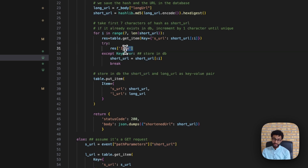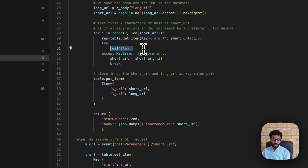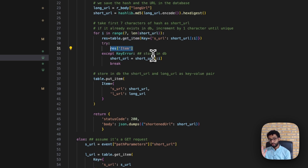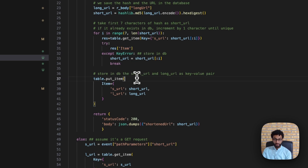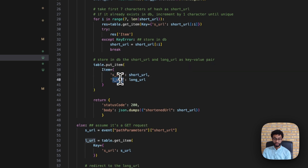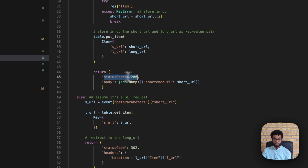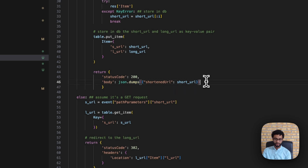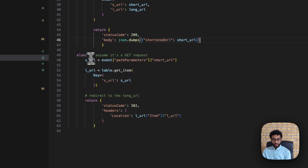If the item does not exist it raises a KeyError, meaning it hasn't been stored previously, so we store that URL. If it does exist there's a hash collision, so we continue in the loop, appending an additional character until we find a unique value. Once a unique short URL is found we put the mapping from short URL to long URL into the database and return a status code of 200 with a body containing the URL. It's important to wrap this in json.dumps, otherwise Lambda returns some errors.